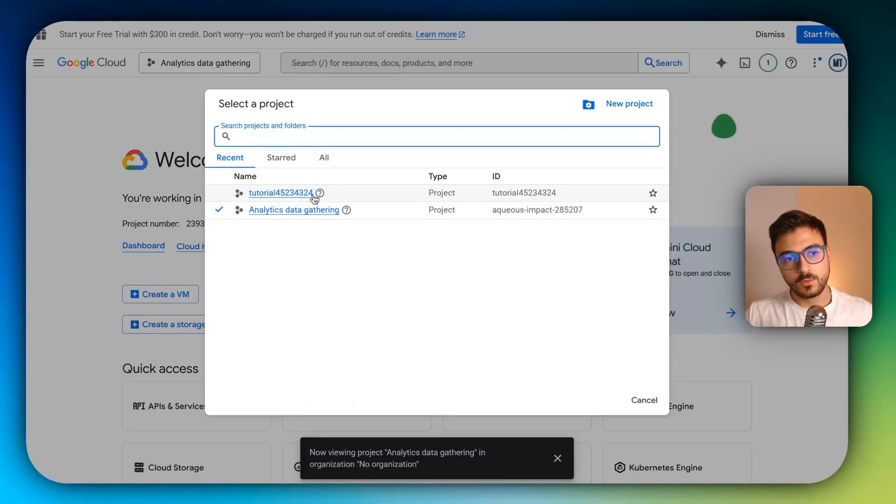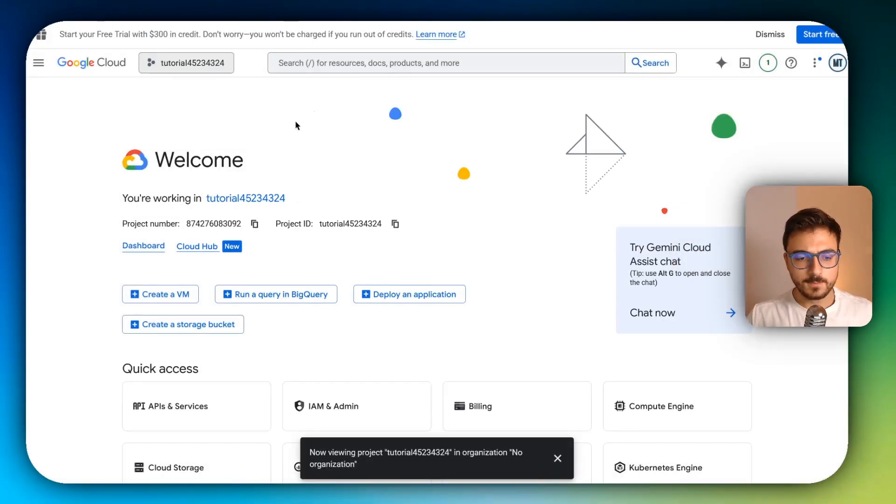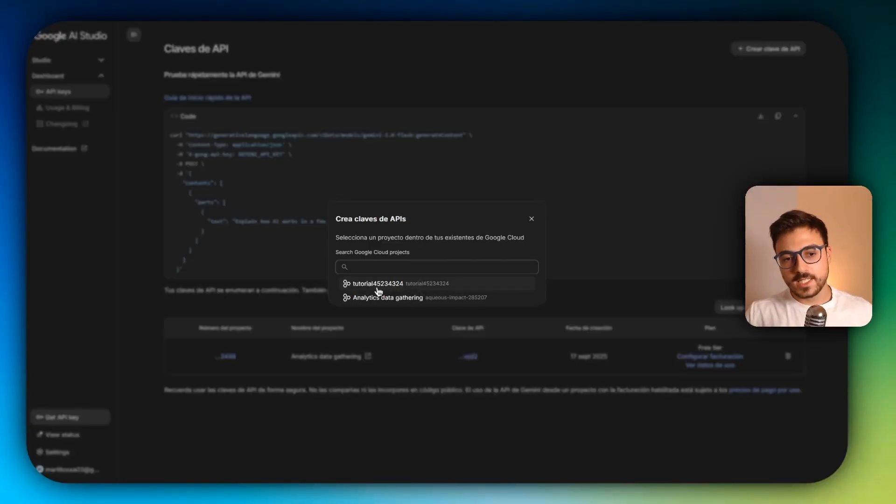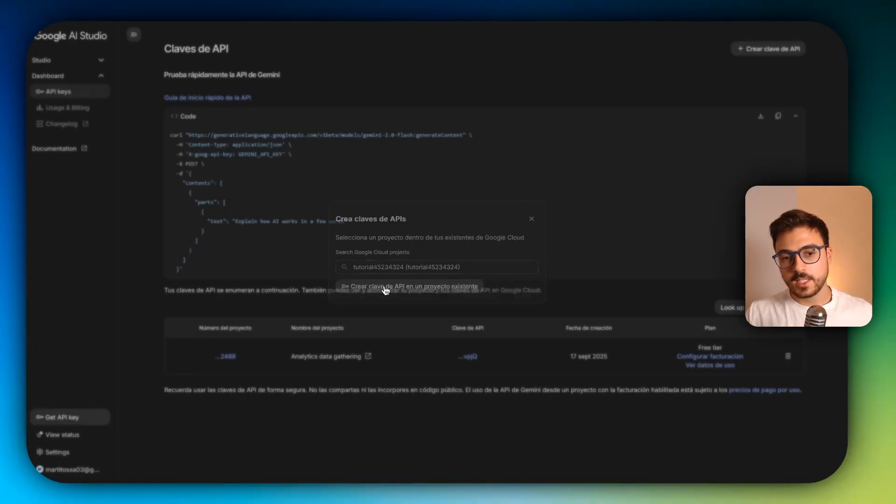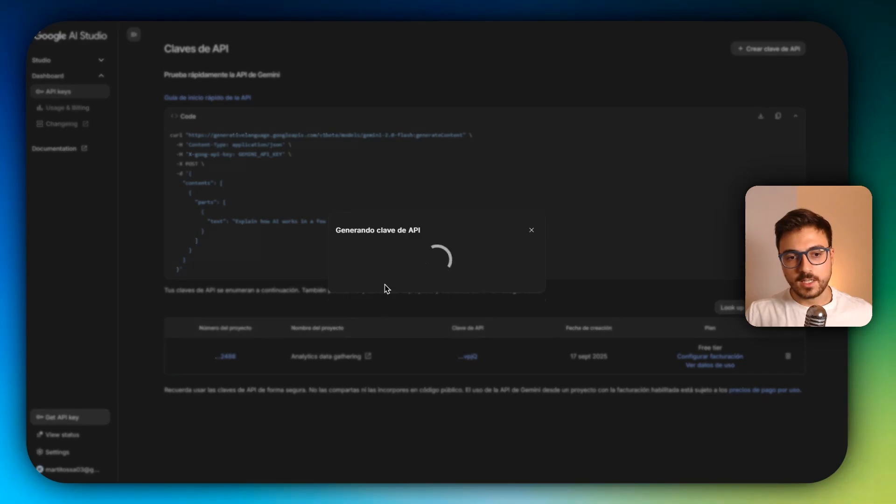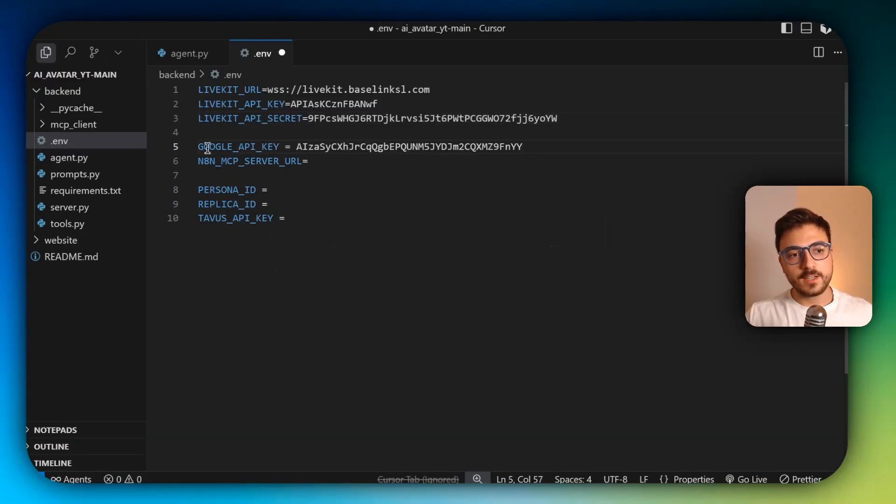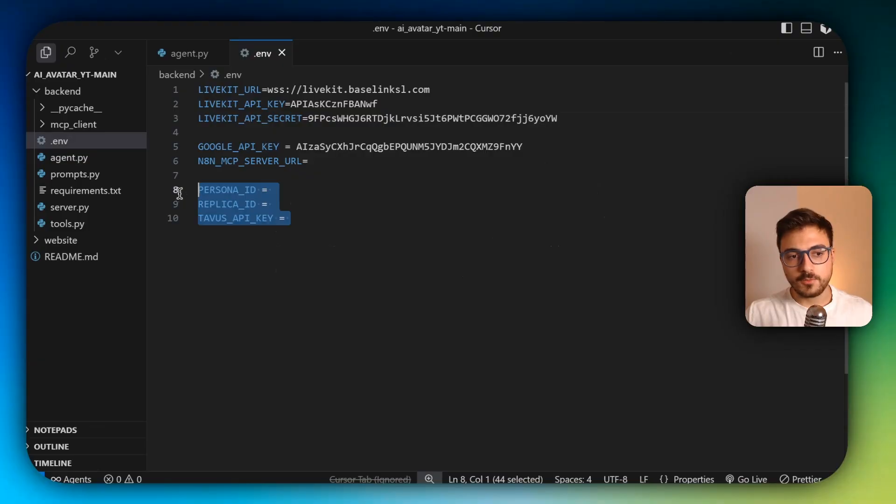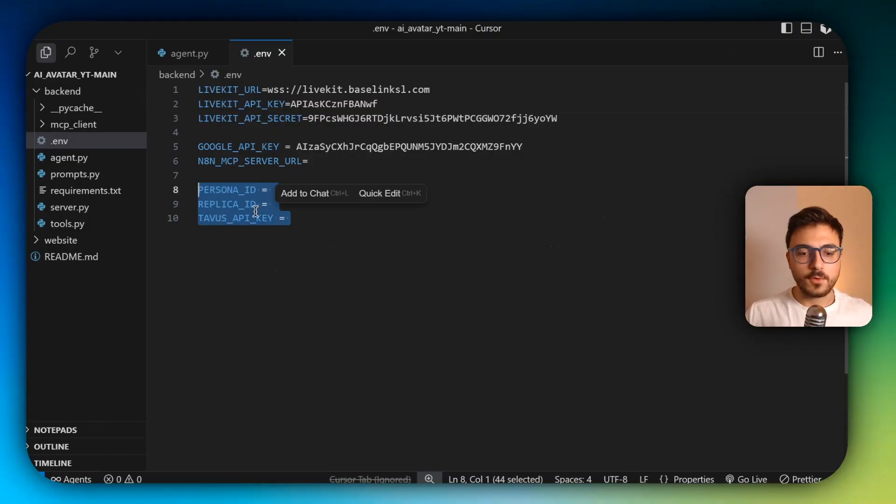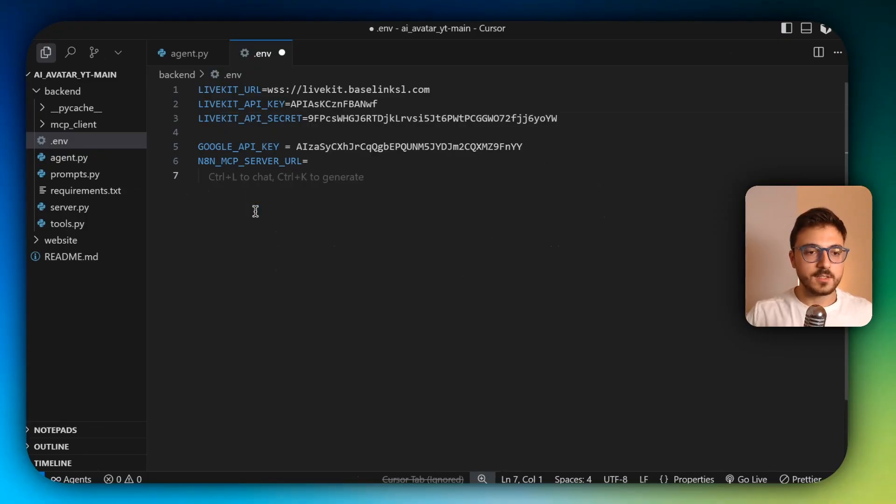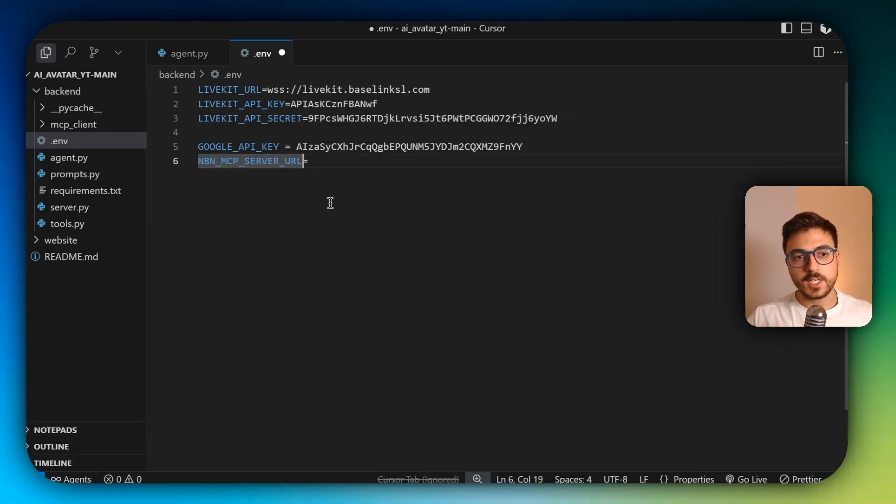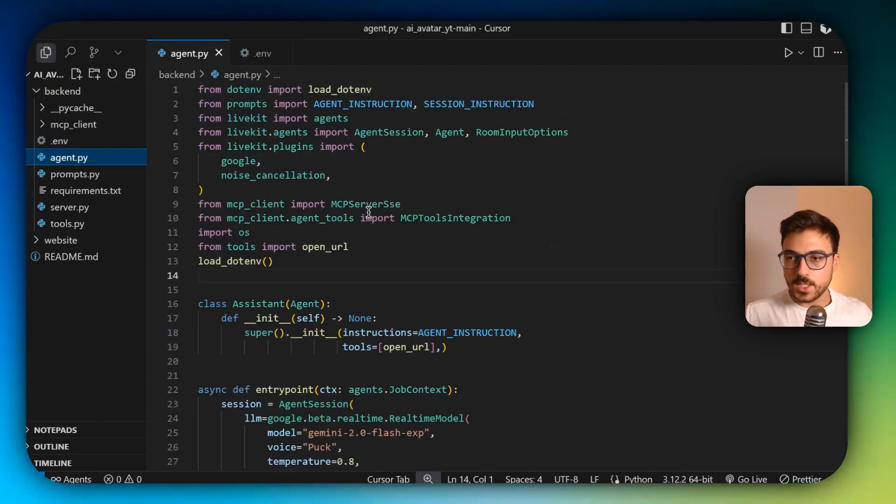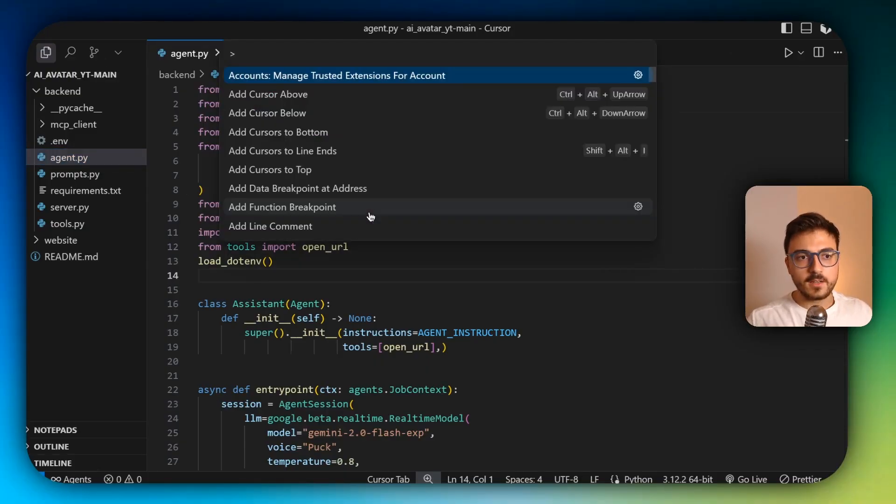And now this new project is going to appear here. I'm going to select this one and create a new API key. I'm going to copy the key and paste it here in Google API key. And also you can remove all this because this is just API keys and IDs and all this for the avatar. So you can just remove this and we're not going to set up the N8N MCP server here.